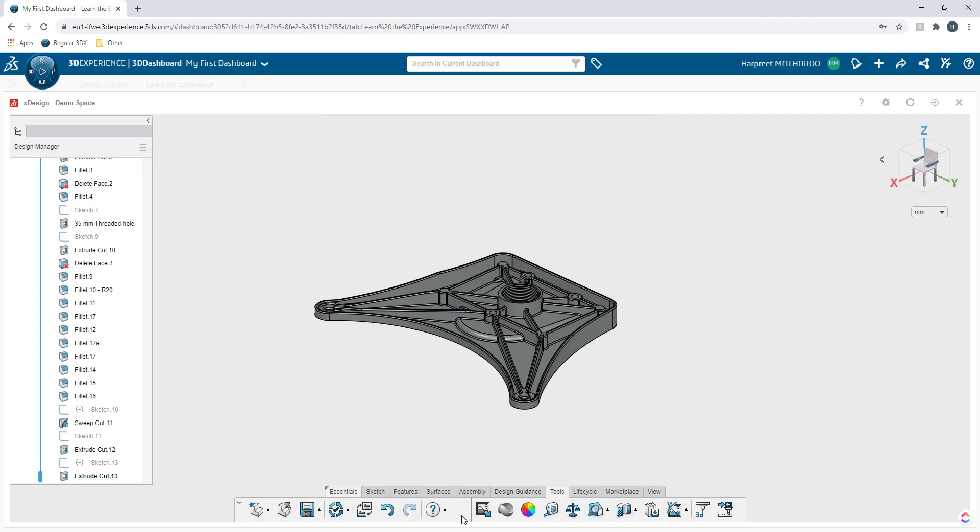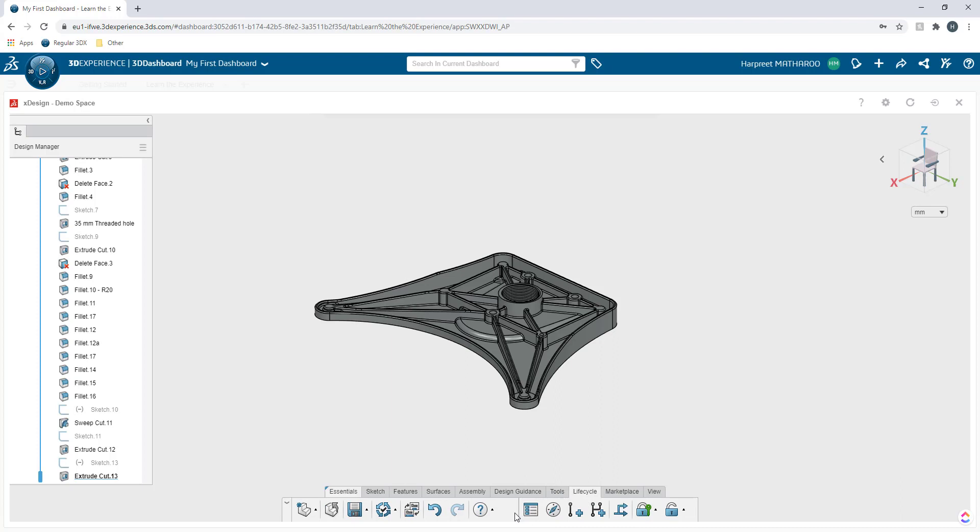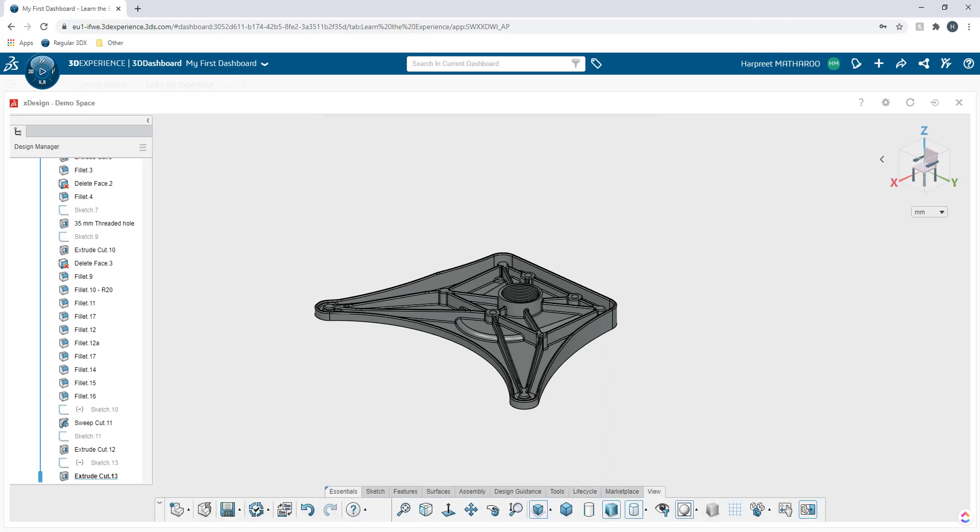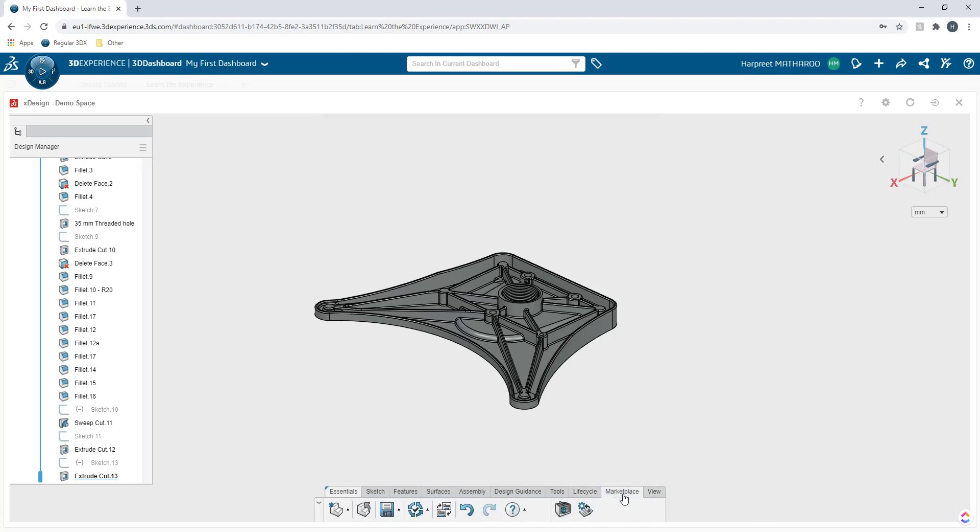Then you have the tools, evaluating tools. Then you have the lifecycle related tools which lets you create different versions and revisions related to the file. Then you have view that lets you control how the view is being controlled. Then you also have the 3D Experience marketplace.